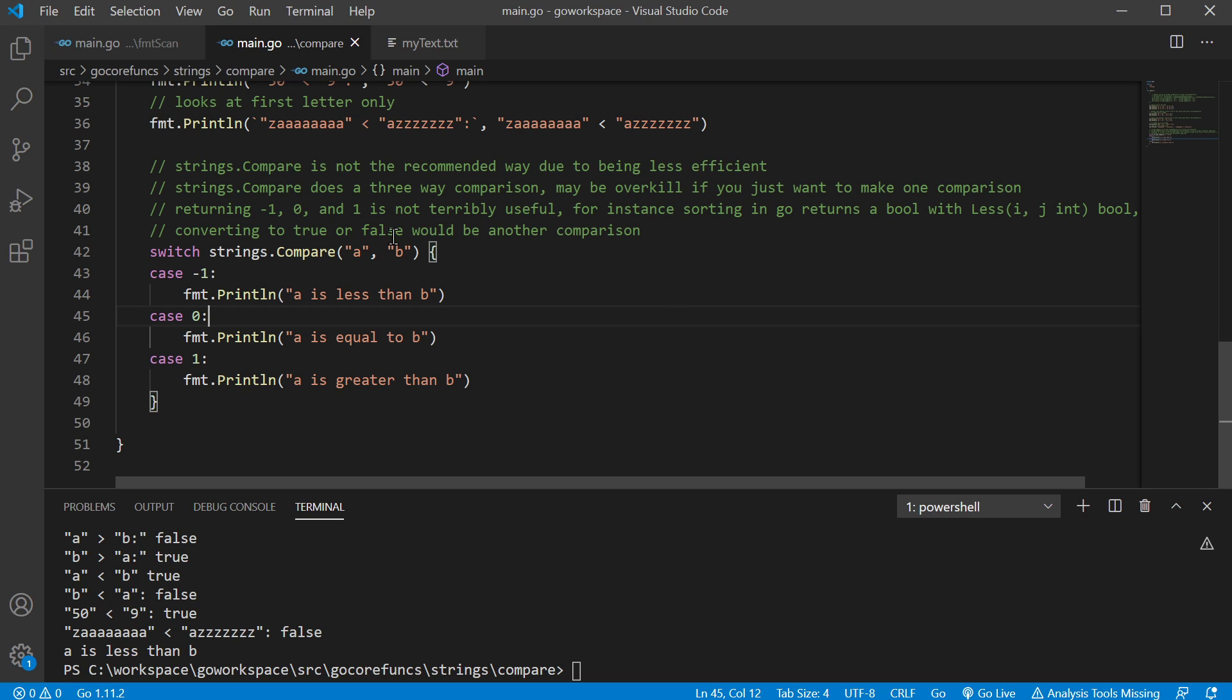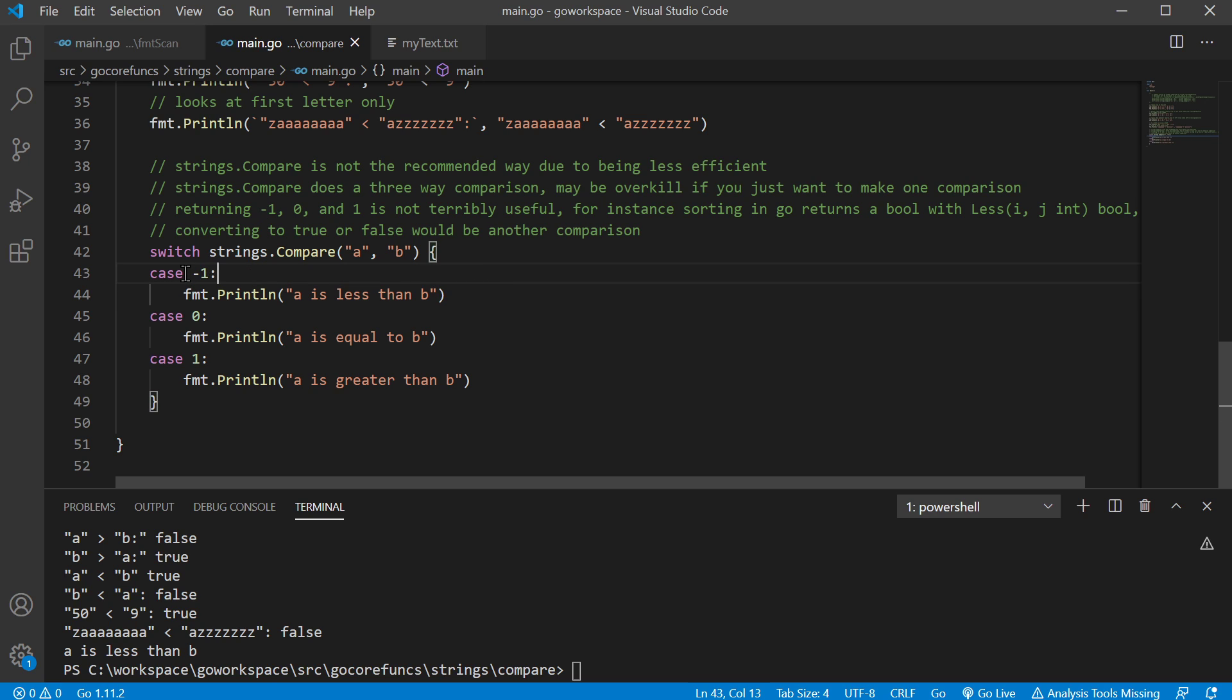So if you were using the compare function, say if you wanted to return true or false for something, I mean, you'd have to, whatever you're going to do with it, you still have to make another comparison. Say, hey, if it's negative one, what do I want to do with it?